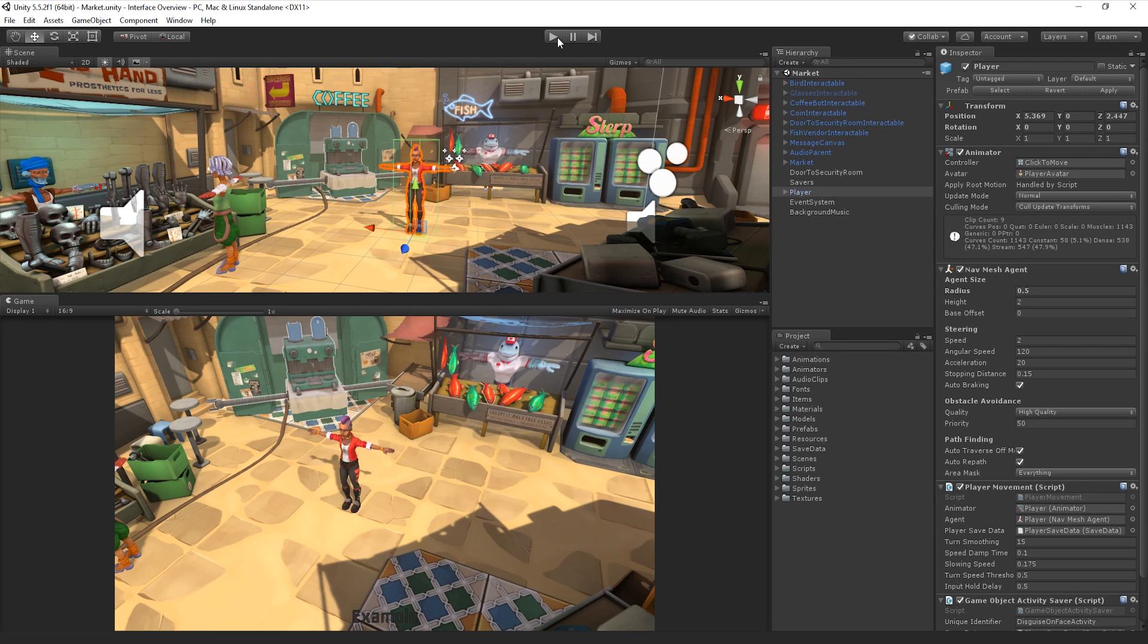As we can see, the Game View is ideal for previewing our game without having to leave the Unity Editor.